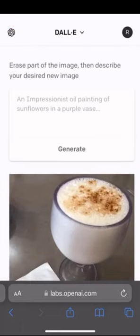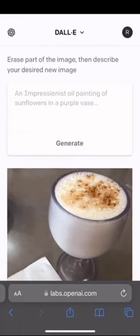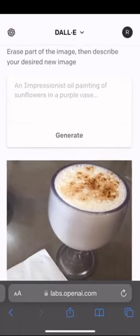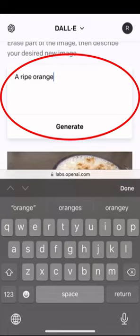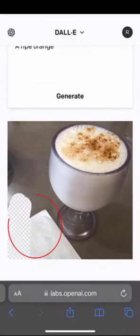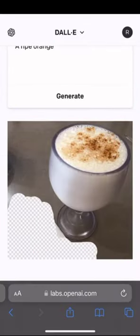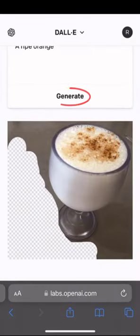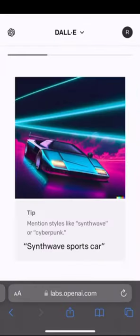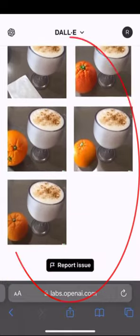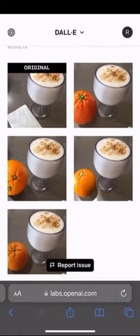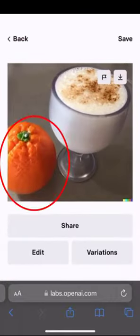Let's say I really wish there was an orange next to my drink during this picture. To make it happen, I just gotta type that in, erase the area I want the orange to appear, and hit generate. And you're done. I have now added a ripe orange next to my drink.